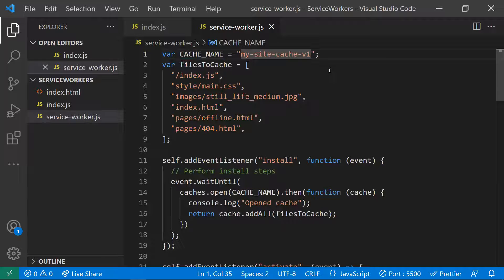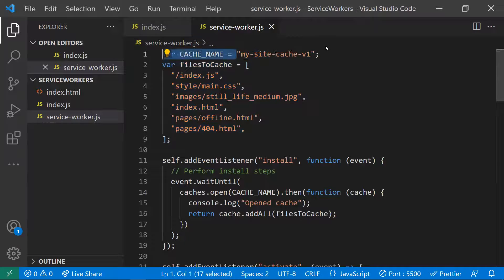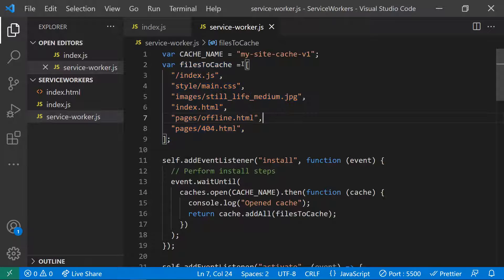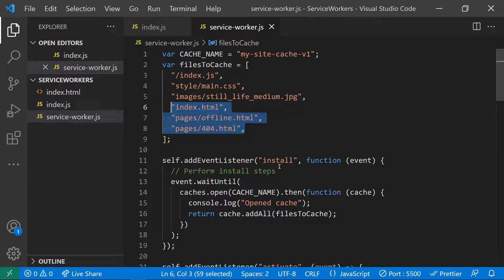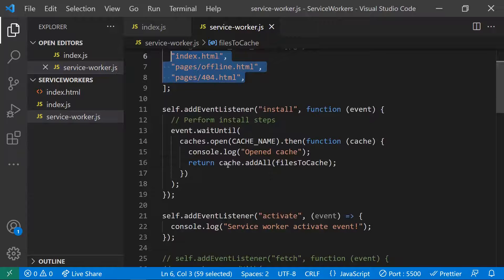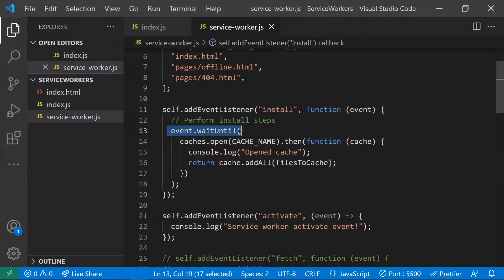The cache name is like a version identifier (e.g., 'v1'). You list all the files you want saved under that cache name. The installation step is only considered successful if all the listed files are downloaded successfully. If any file is unavailable from the server, the installation step fails.